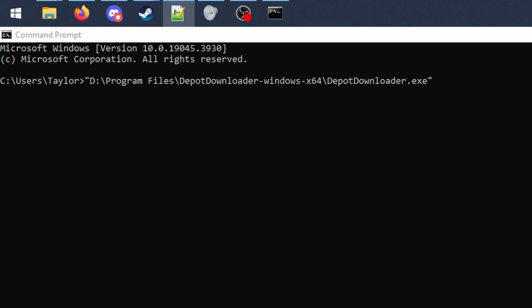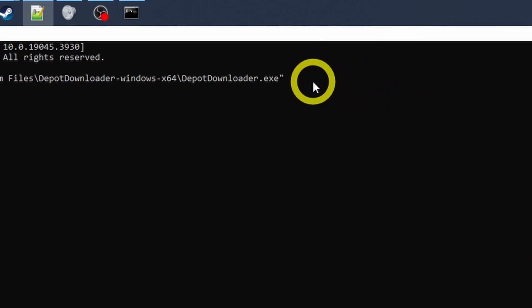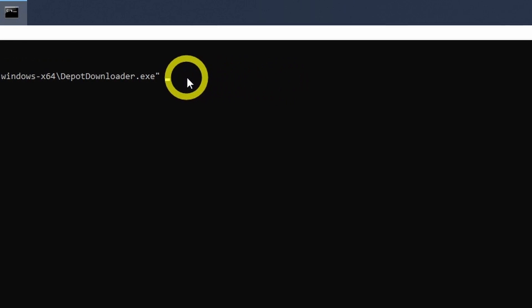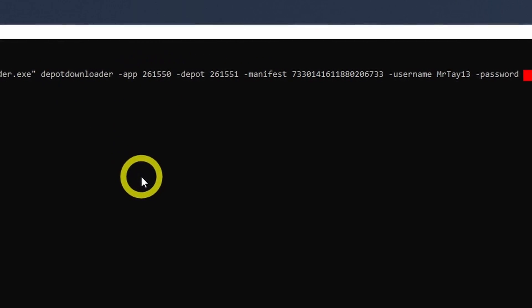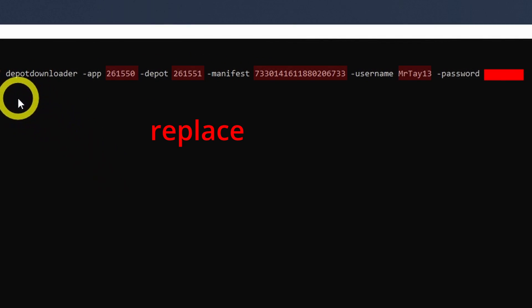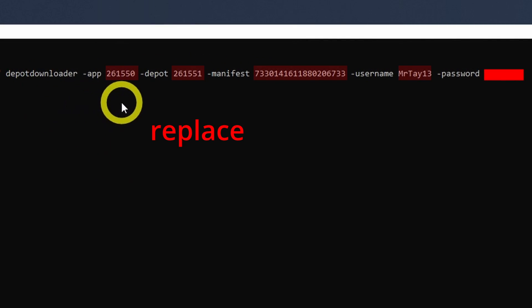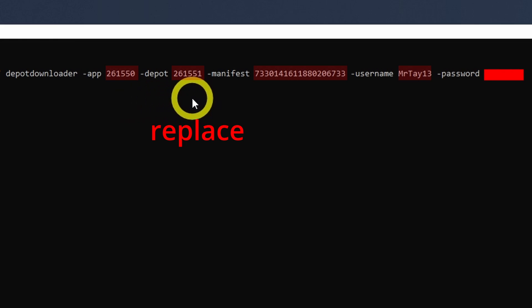This is where the app, depot and manifests ID come into play. Follow the same format that is on screen, just replace the IDs with the appropriate ones from your game and also enter your steam username and password.